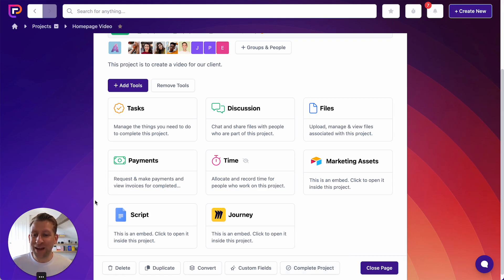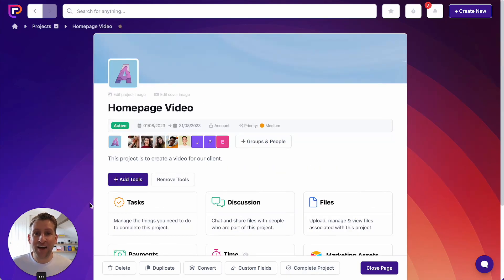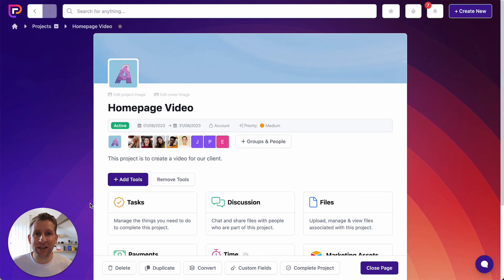So that is a whistle-stop tour about how to use projects. As always, if you've got any questions, please get in touch with the support team — we'd love to hear from you.